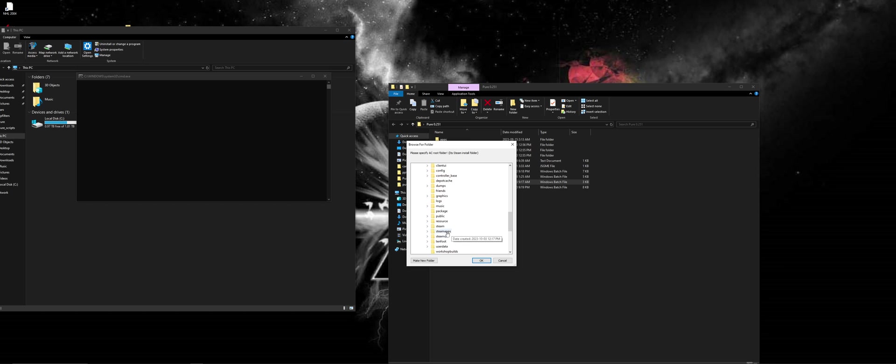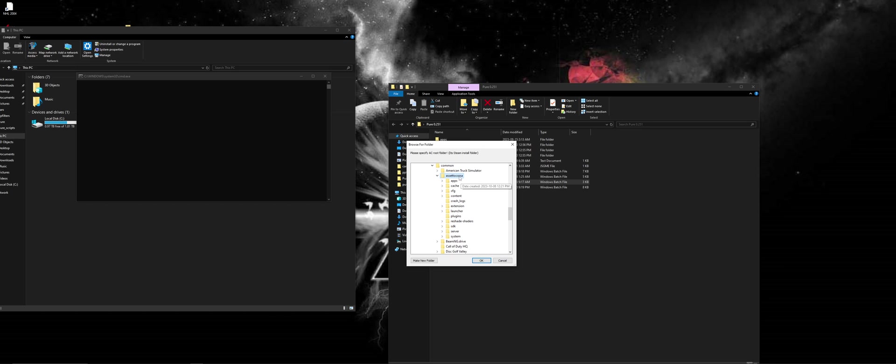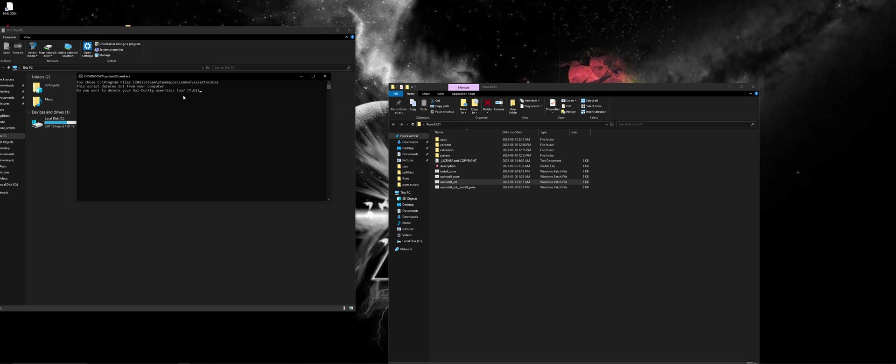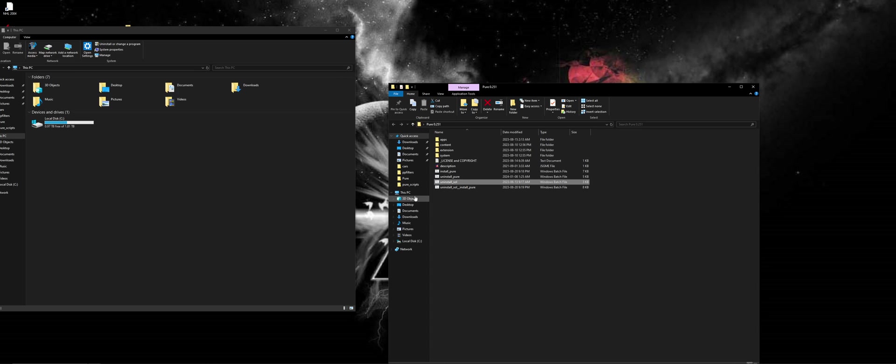So we're just going to go to Steam, Steam Apps, Common and go to Assetto Corsa and hit OK. Do you want to delete your SolConfig user files too? Yes I do,